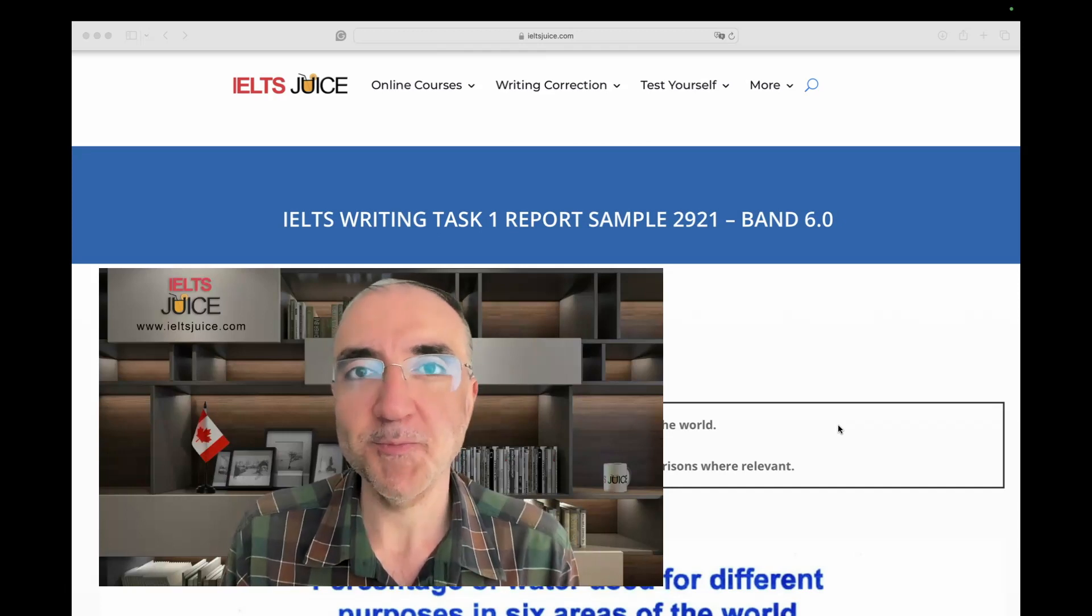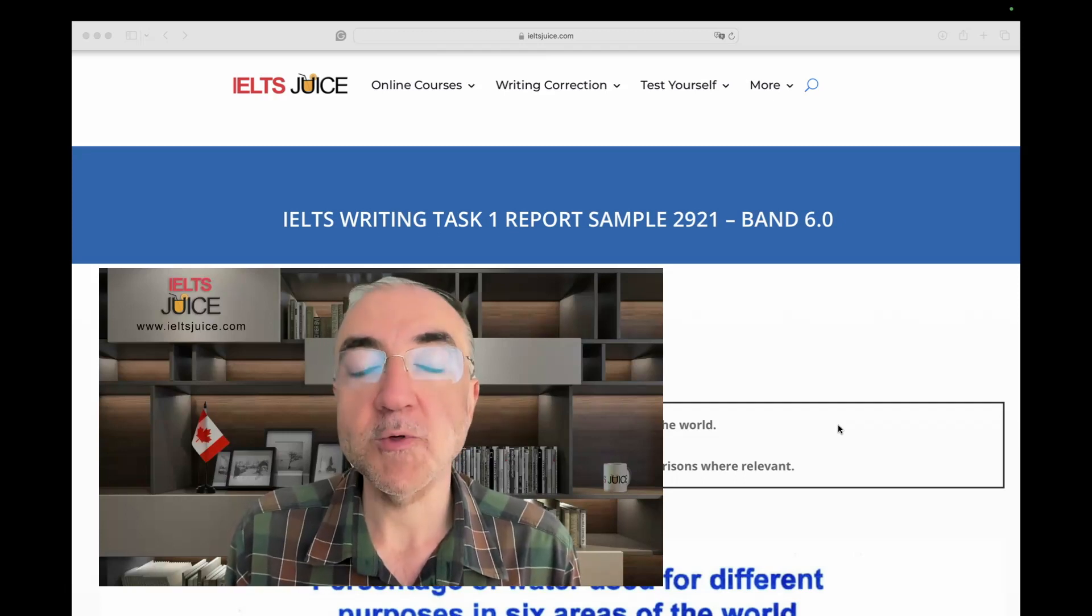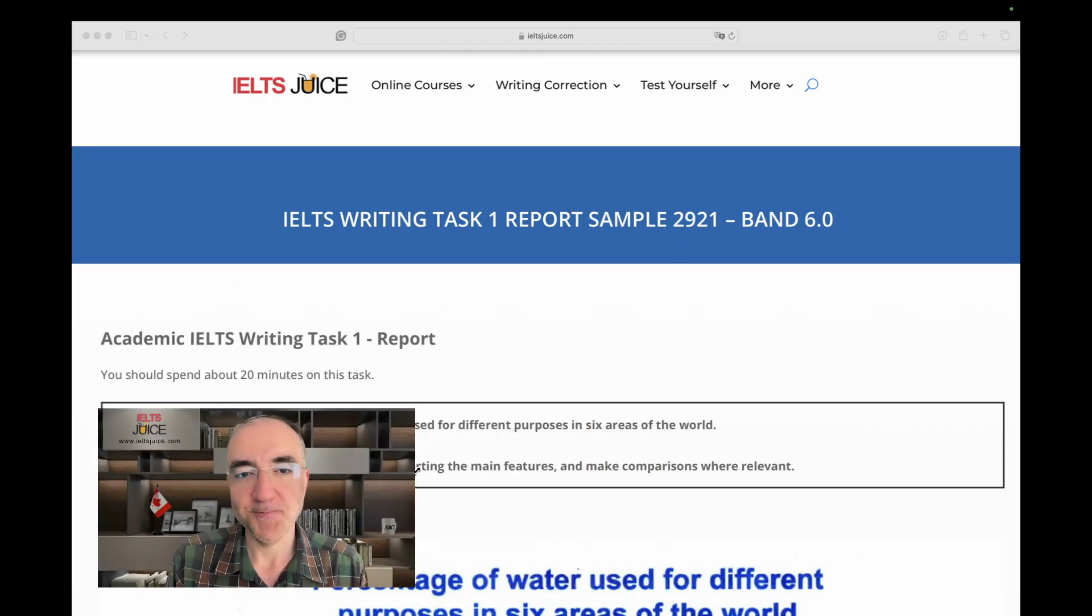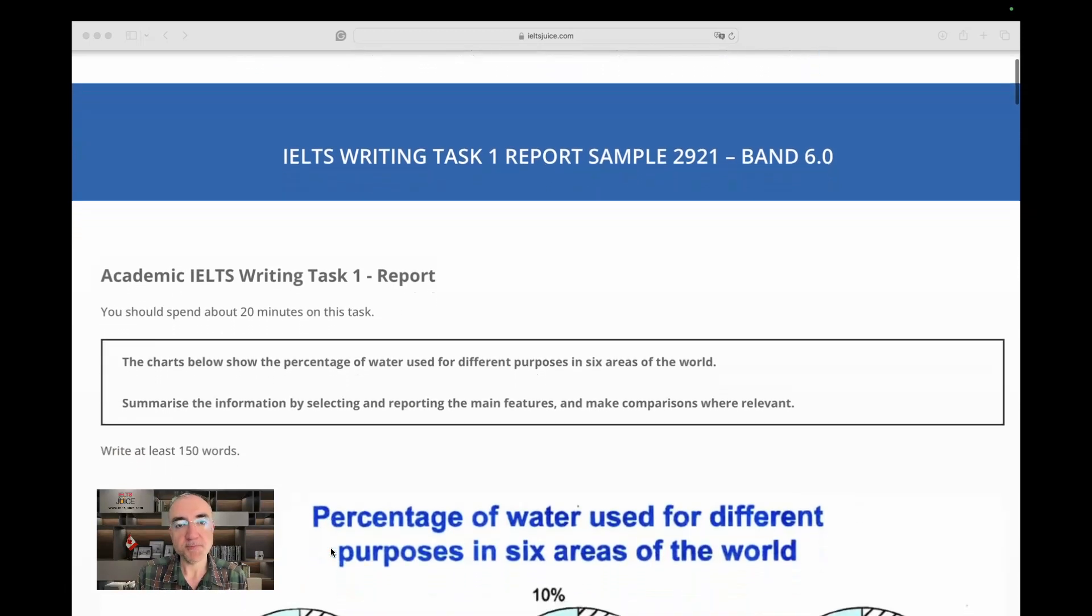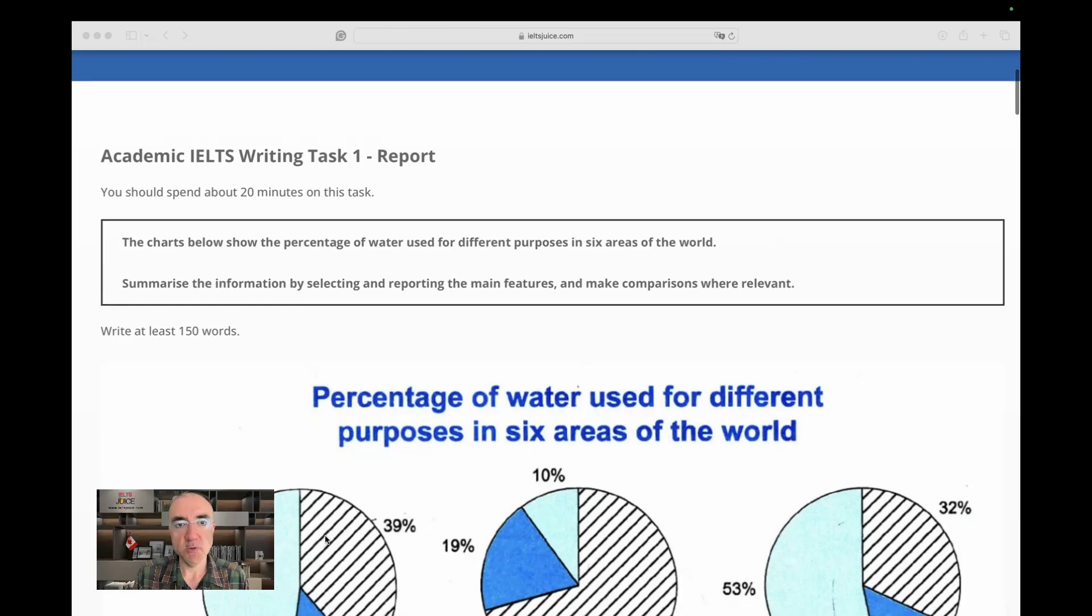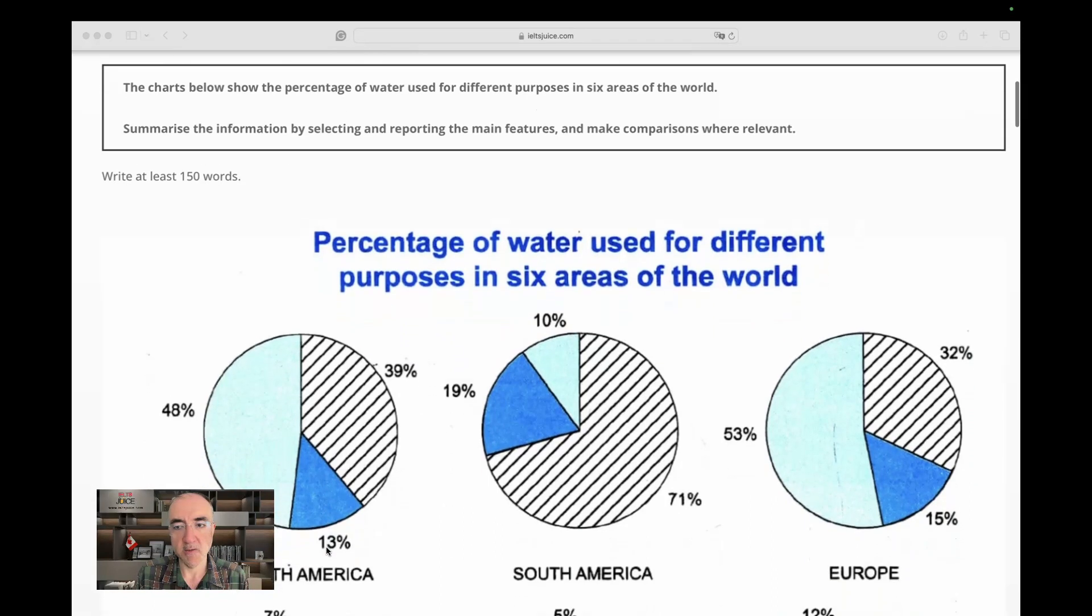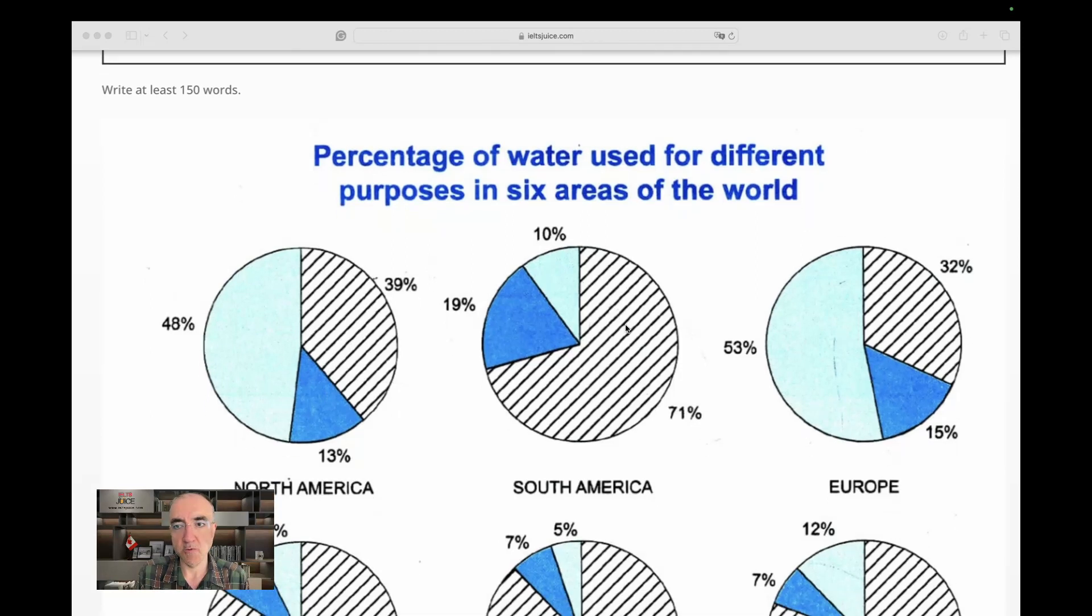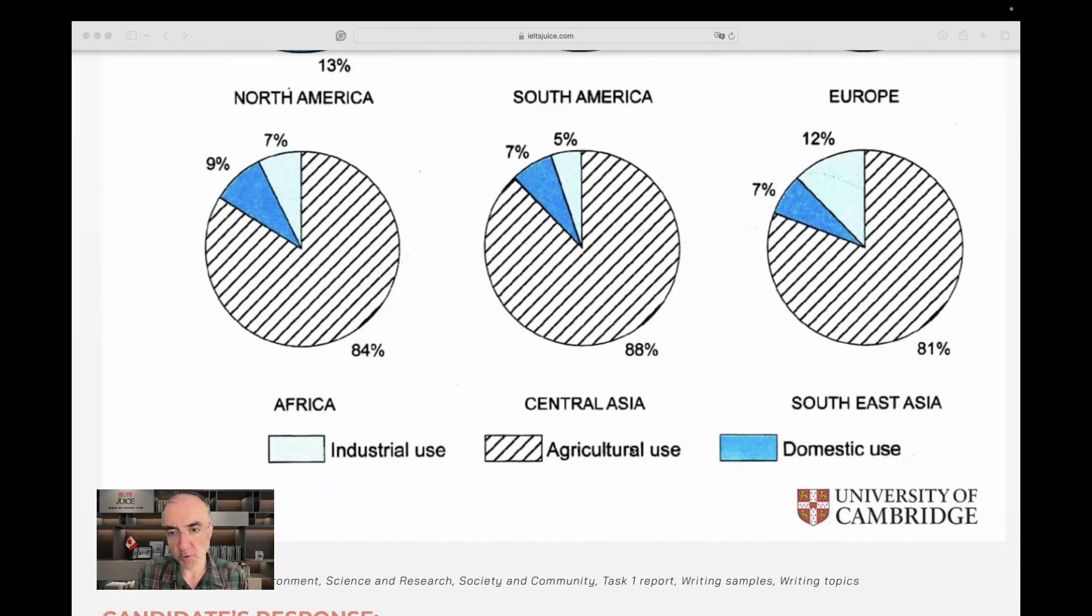So let's begin analyzing and improving a task one report this time. Welcome to IELTS Choose. Here's the rubric. The charts below show the percentage of water used for different purposes in six areas of the world. So there are six areas of the world. We're going to learn exactly where they are. Percentage, yes, we have a total of 100 percents divided into three categories: industrial use, agricultural use, and domestic use.